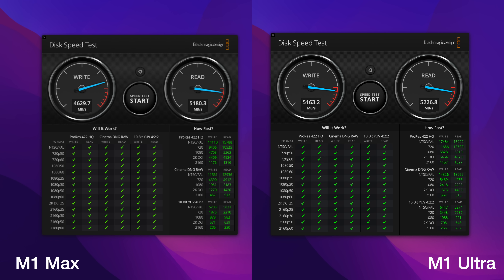Lastly, I want to round this out with the Blackmagic Disk Speed Test. I got a 4,629 megabits per second write and a 5,180 read on the M1 Max. On the M1 Ultra, I got a 5,163 write and a 5,226 read. The difference here is that the M1 Ultra has a larger SSD, and as the SSD size goes up, it is a faster module than the smaller sizes — so keep that in mind when ordering.